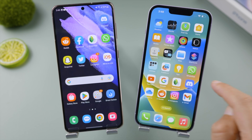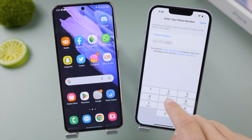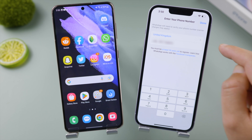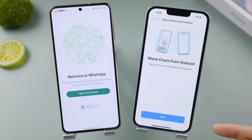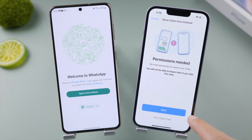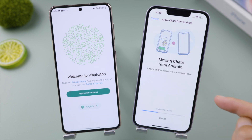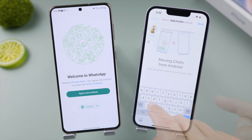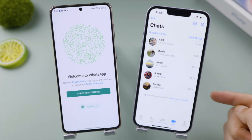Let me check if my WhatsApp has been transferred by signing into my account. It says 'Move chats from Android' — let's do as it says, grant permission to Photos, and it's importing. Edit the profile and there it is — WhatsApp chats successfully transferred.